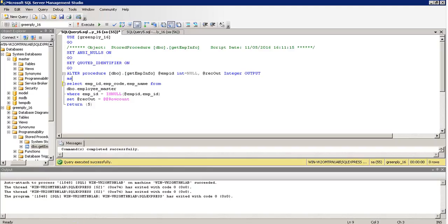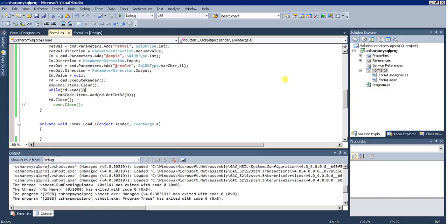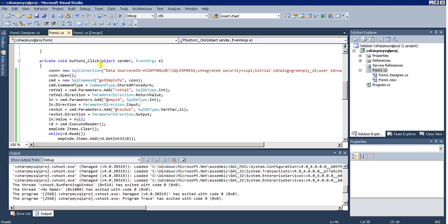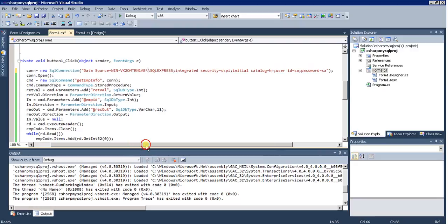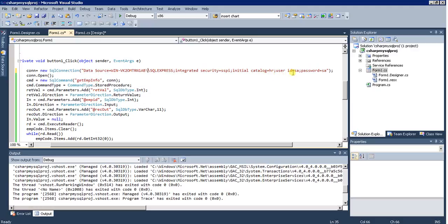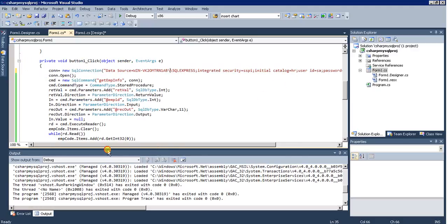Now we go to Visual Studio. Here we have a button click event where we have the connection string. I am using SQL Server with the data source being the machine name and service name. The integrated security is SSPI, the initial catalog is the database name, the user ID and password are also set. Then we open the connection and take the SqlCommand object.